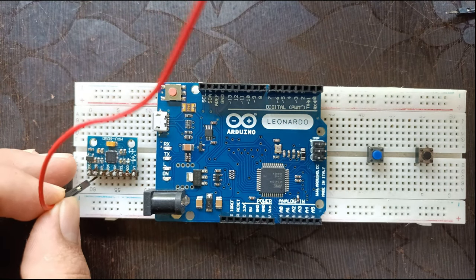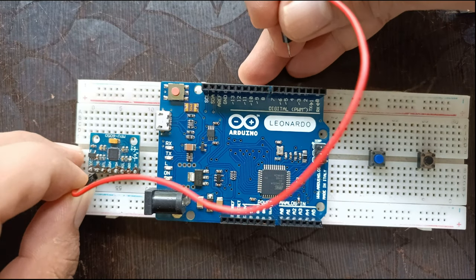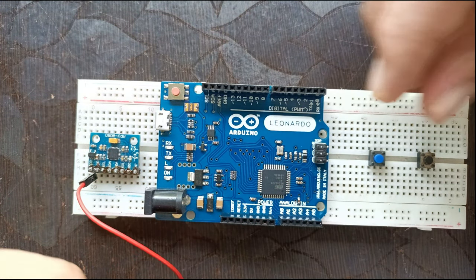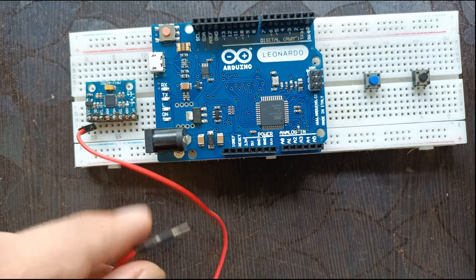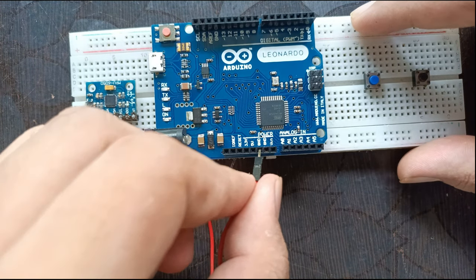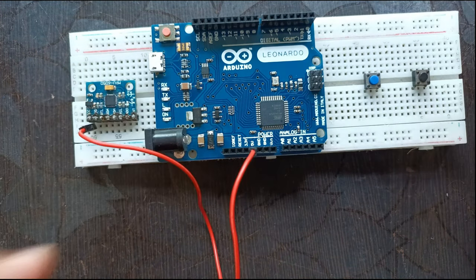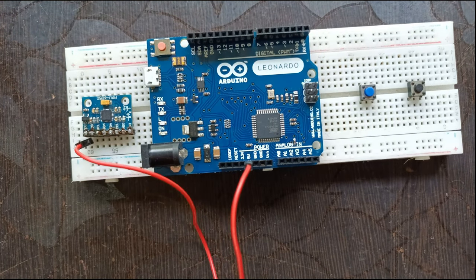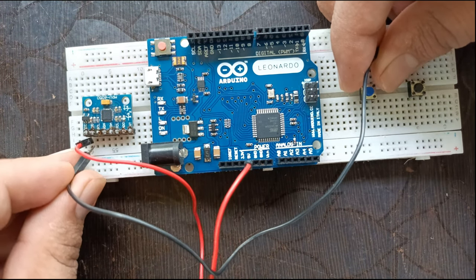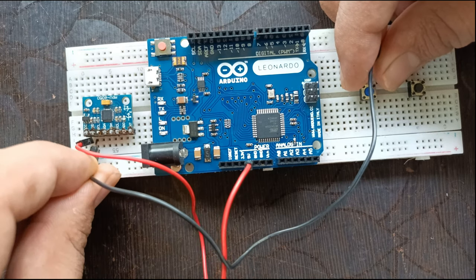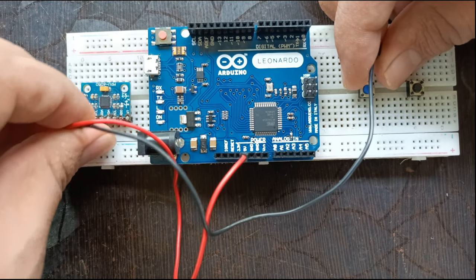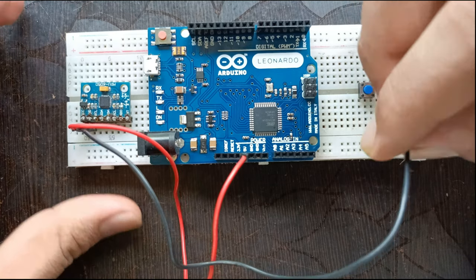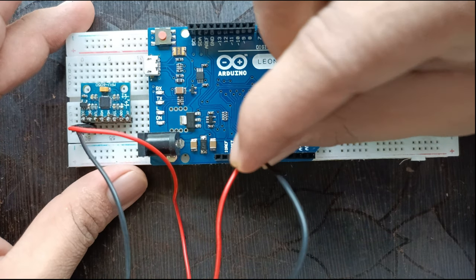Connect VCC of the MPU 6050 to Arduino 5 volt. Connect the ground of the MPU 6050 to Arduino ground.